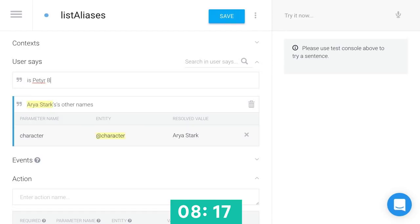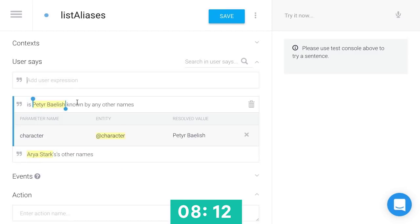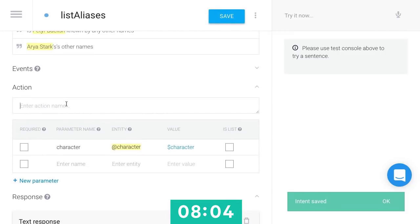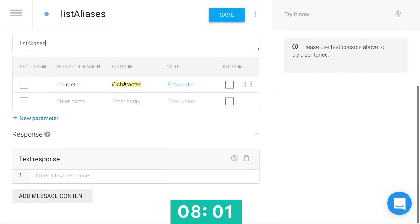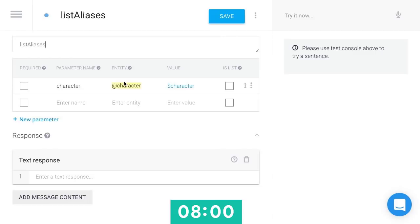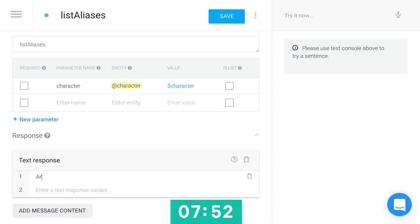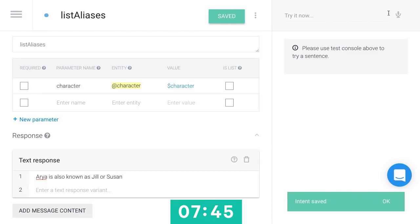Is Peter Baelish known by any other names? So here I'm just entering all the various ways someone might ask this question. And it's going through and annotating those to show me the entities I've already created. So I'll give this an action name of list aliases. Actions become more important when you get into more in-depth features like dialogues. But we'll use this to route to the appropriate code. And so I can enter a response here if I wanted: Arya is also known as Jill or Susan. So I can save that.